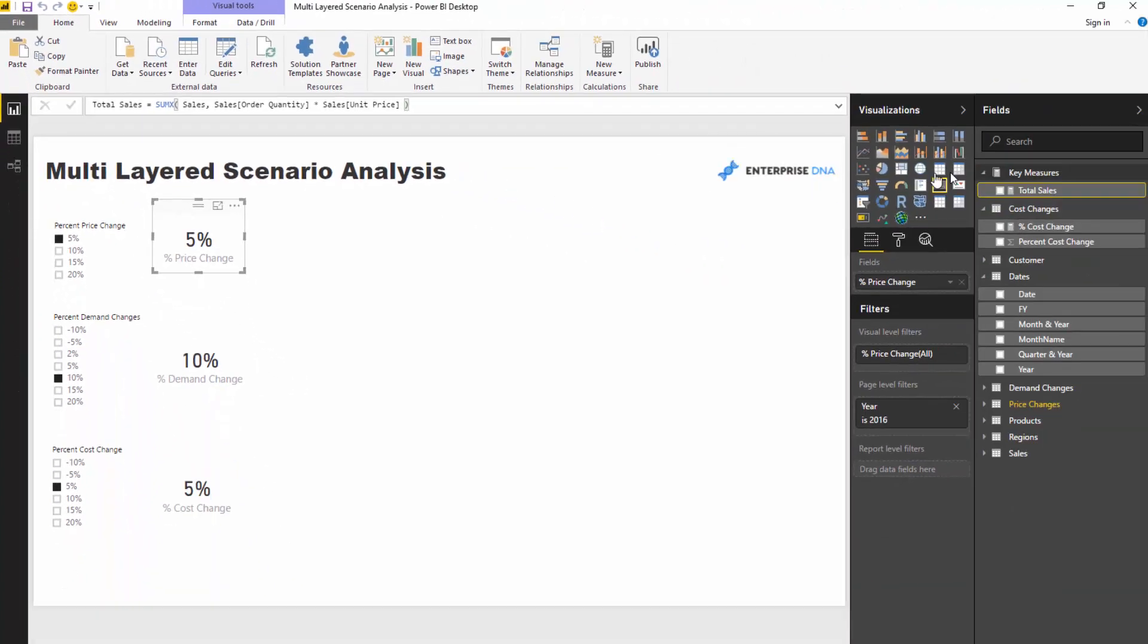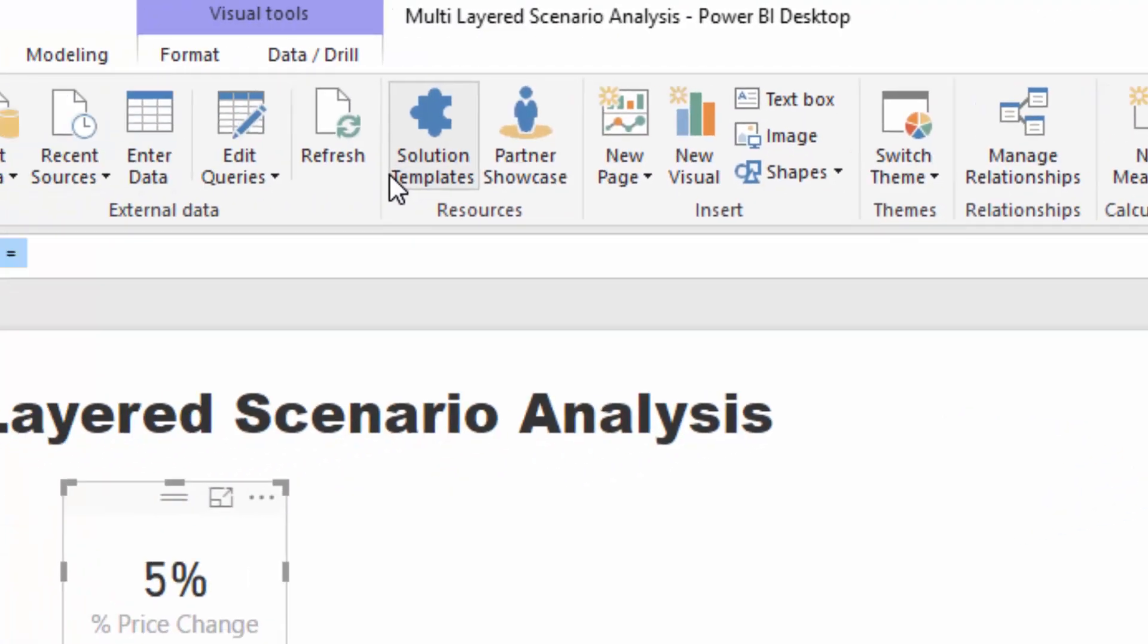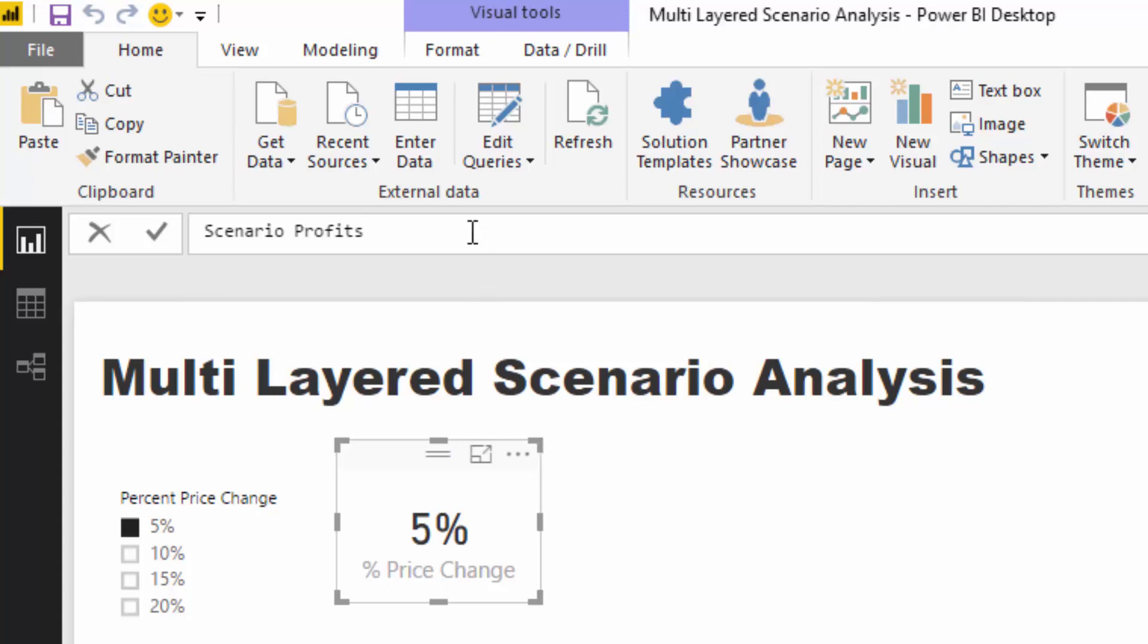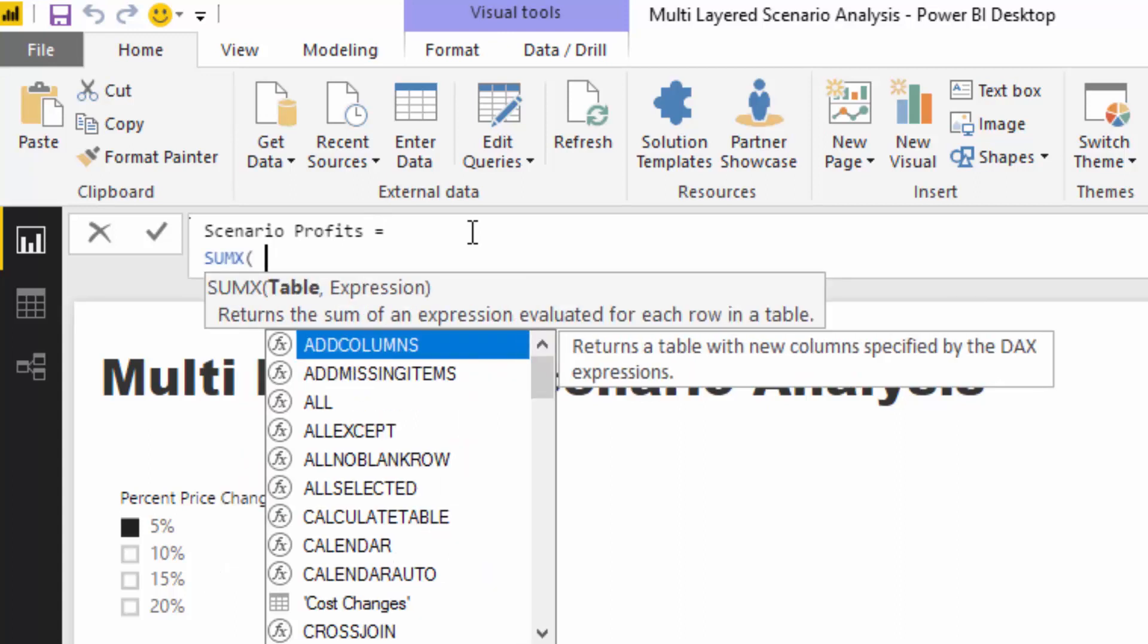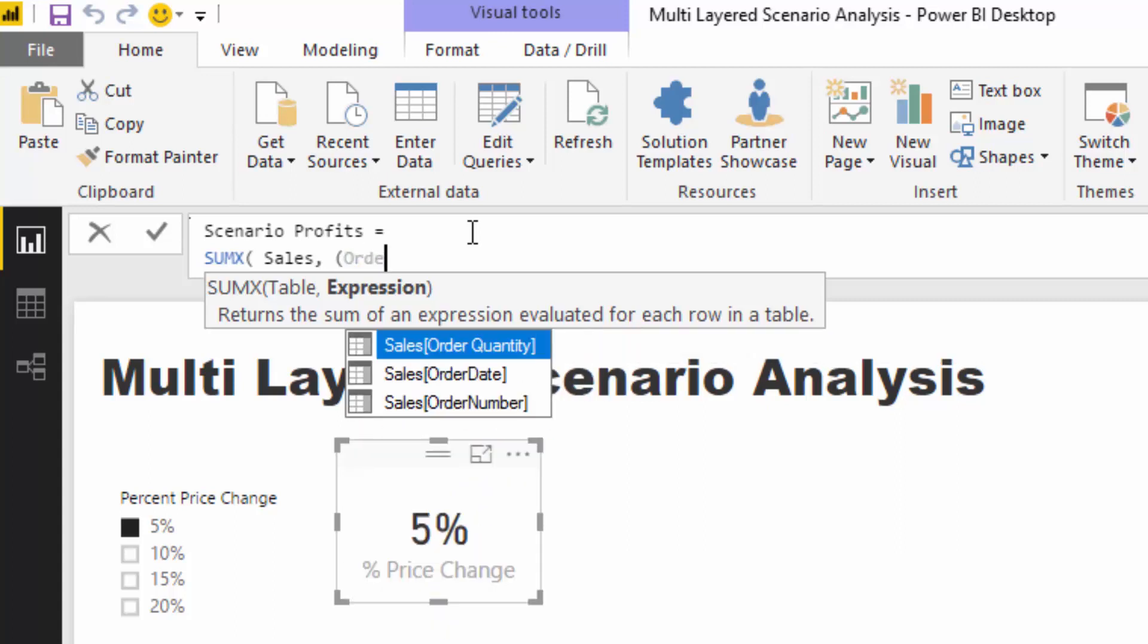Now we're going to work on the formula which is going to give us scenario profits. We're going to use the iterating function but create total sales and total costs with these scenarios incorporated in one measure. I'm going to go SUMX, Sales, and then order quantity.